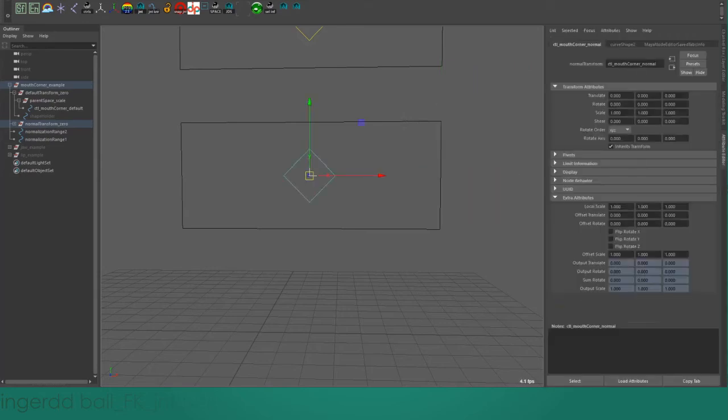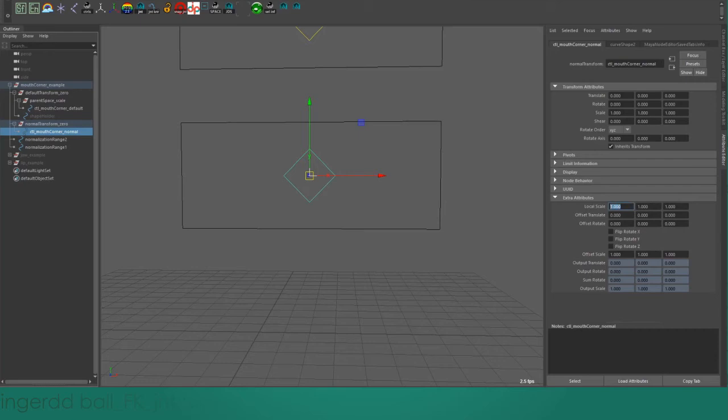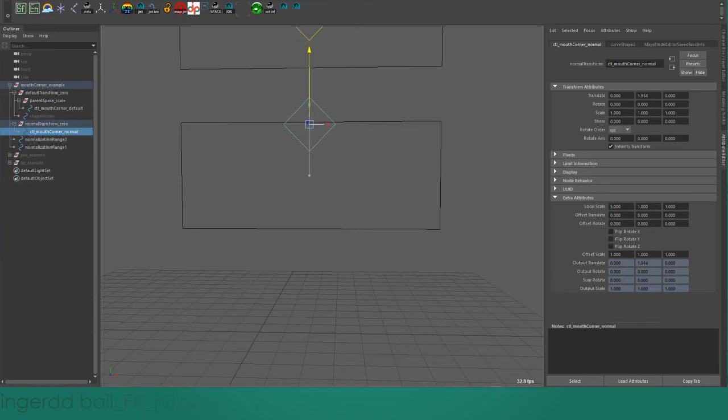But what we can do is instead of creating a parent group above the control, I have a local scale attribute. I'll set local scale in X to be 5, because I know this is a distance of 5 units, and I'll set local scale in Y to 2, because I know this is a distance of 2 units.